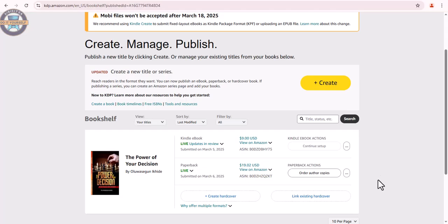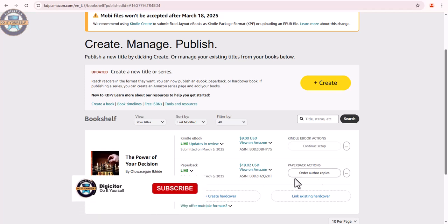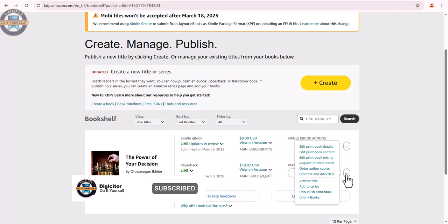We are going to see how to edit a live book on Amazon. The book has been published. We come here and click edit book content.